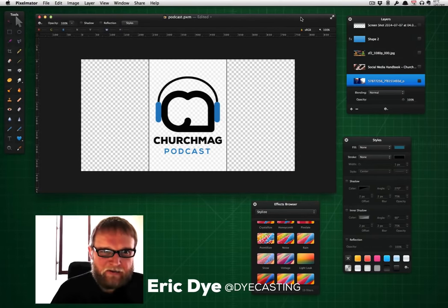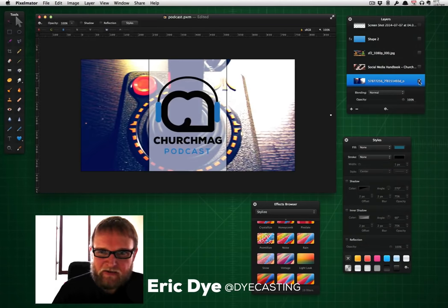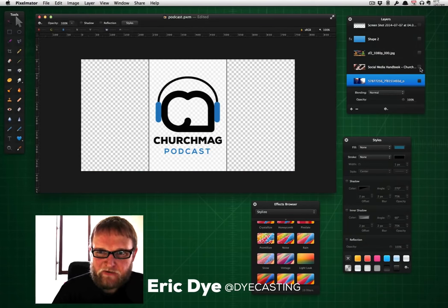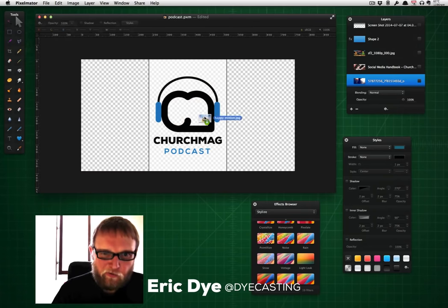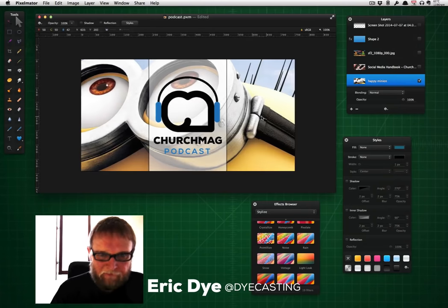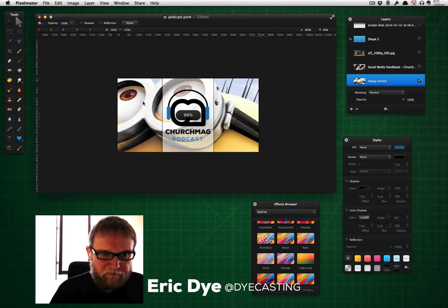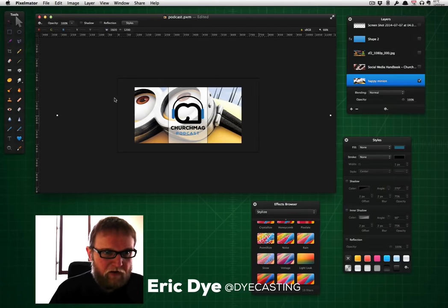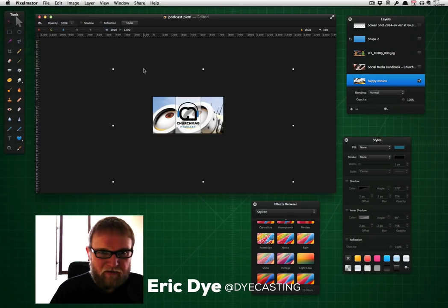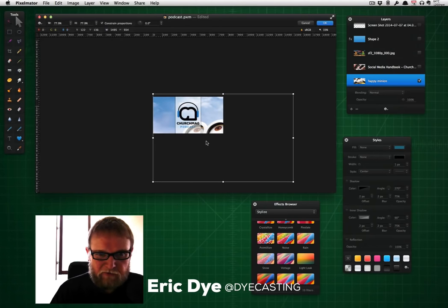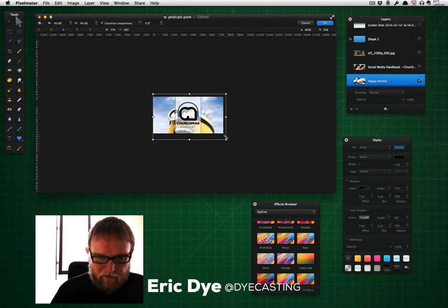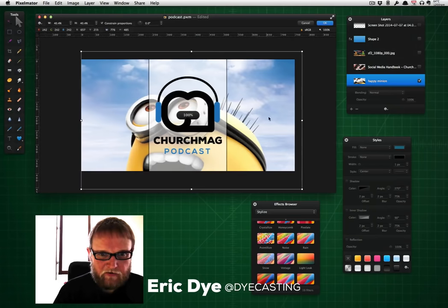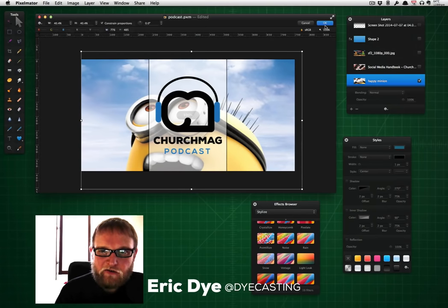So I've got this kind of template thing that I have here for the ChurchMag podcast and you can see we've got previous images. Now I'm going to bring in a new one. So I've got it in here, and we've got a very happy minion. Let me resize it a little bit, get it to fit in there. Zoom in here. Alright, looks great.